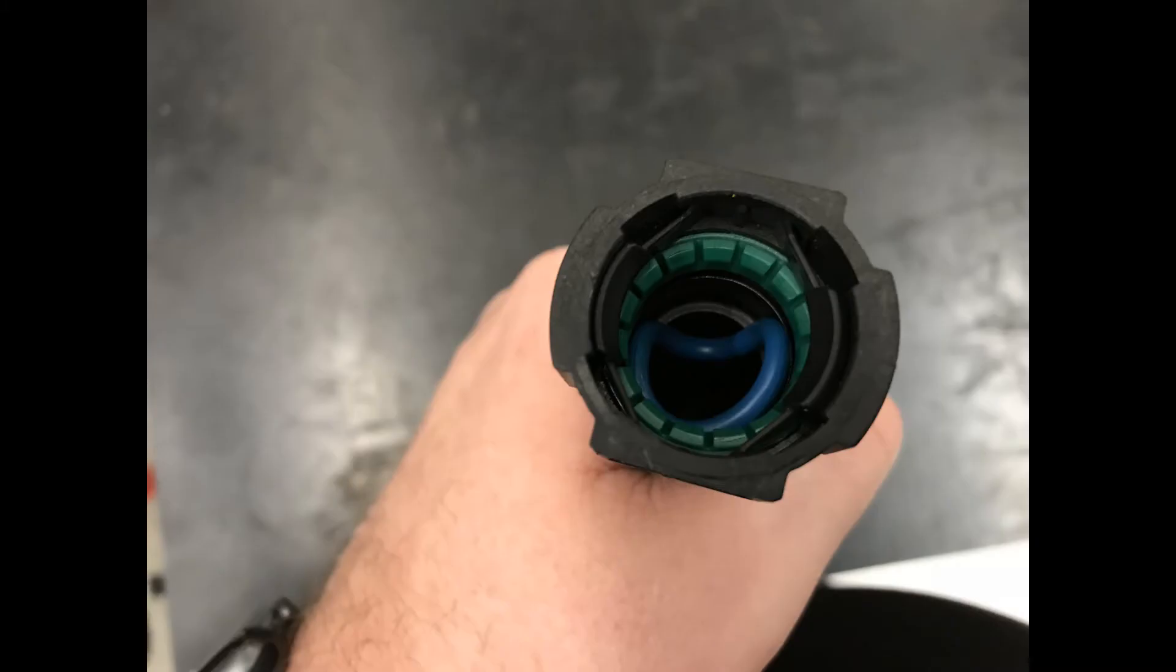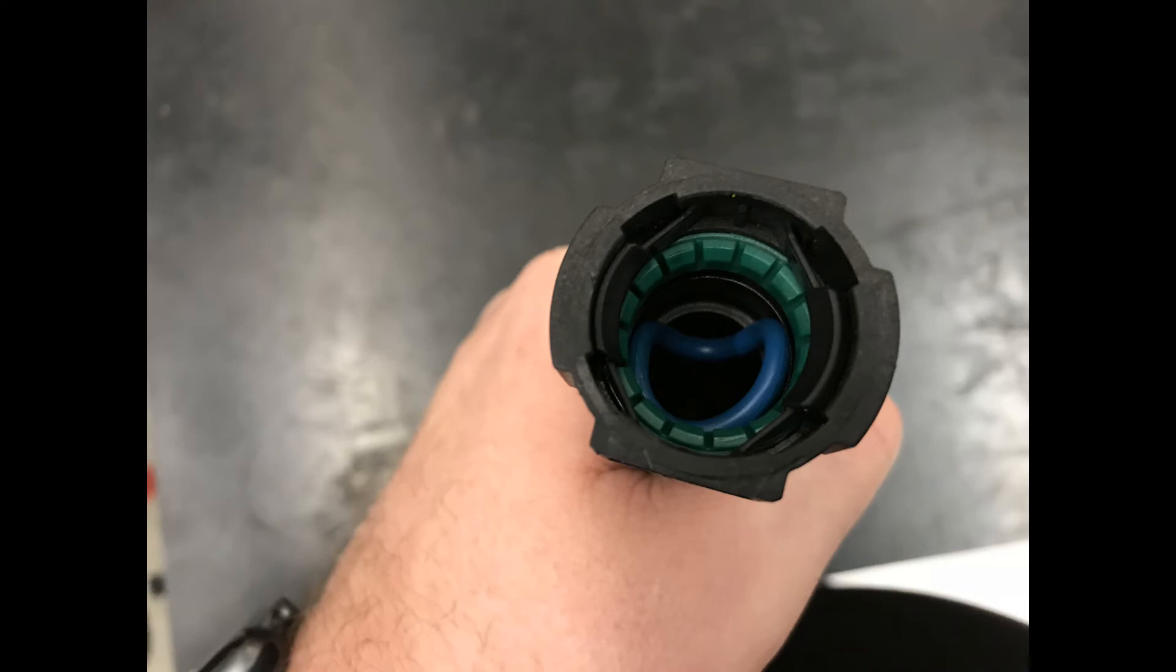Upon further inspection, we found our problem. The vent line where we plugged it into the canister had an O-ring that was rolled over into the tube itself. This can be a very common problem. Be very careful when putting these vent lines back on. It's very easy to do.